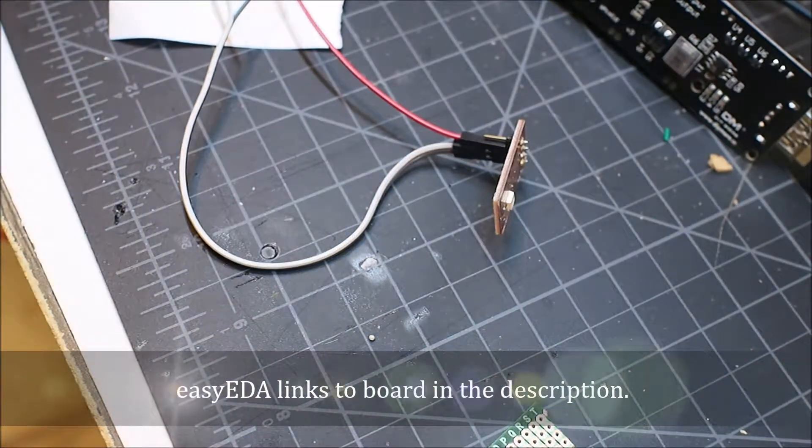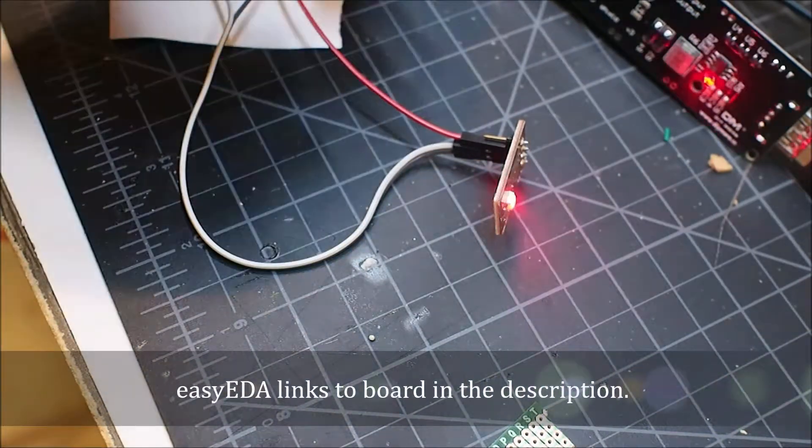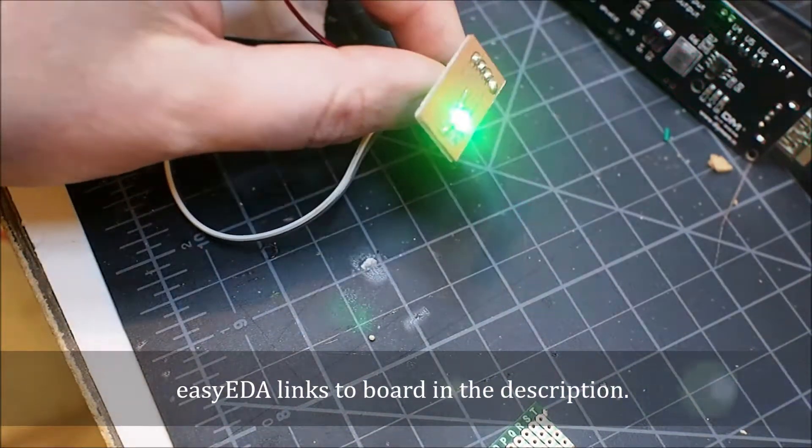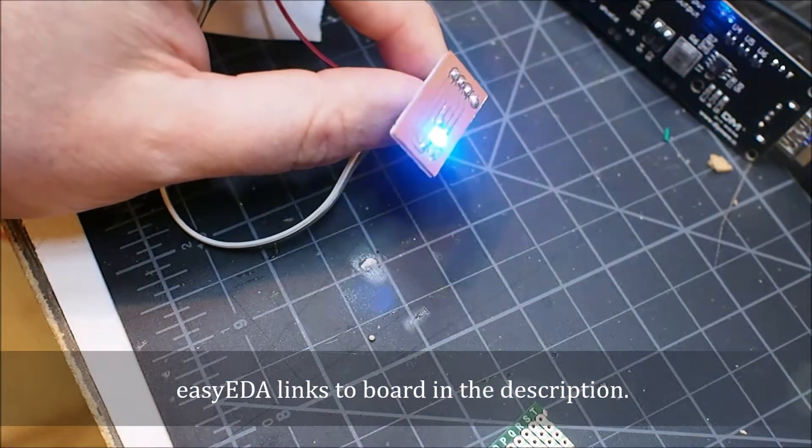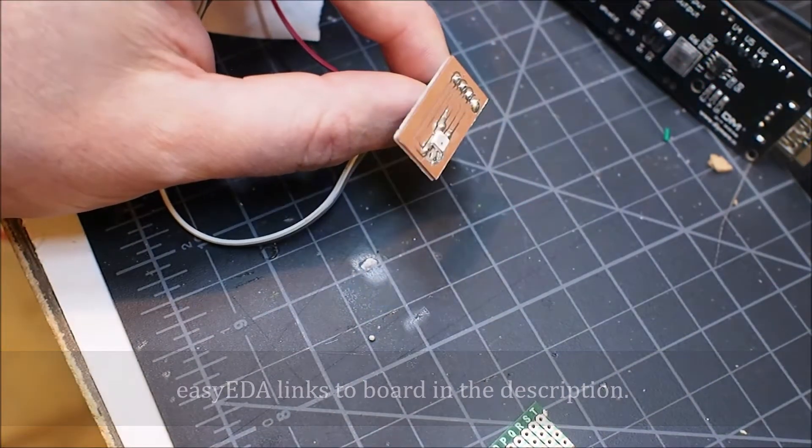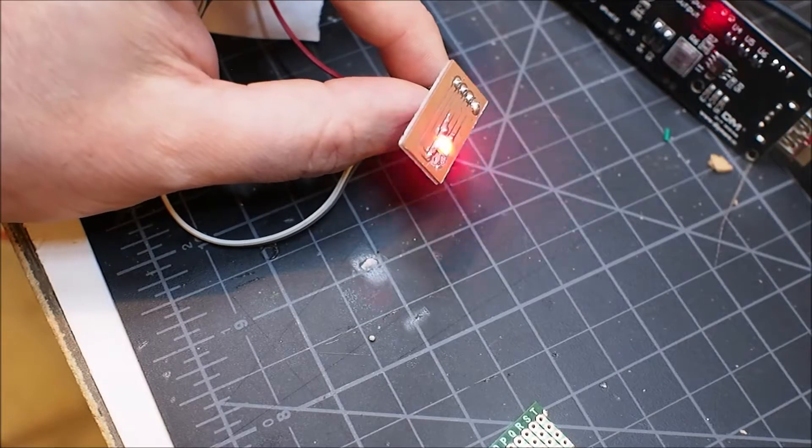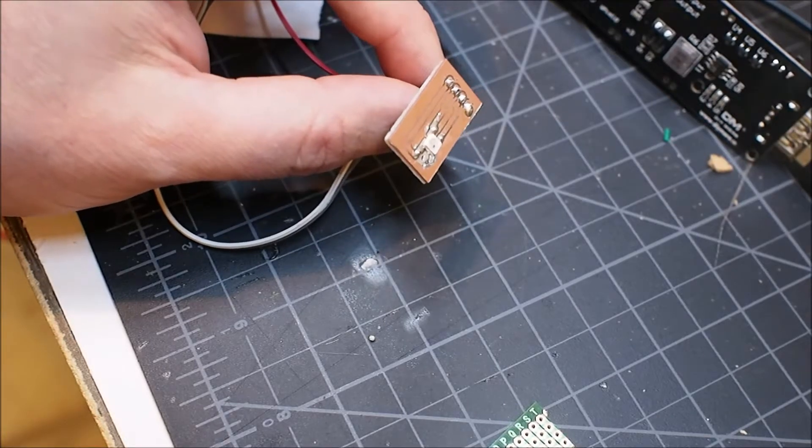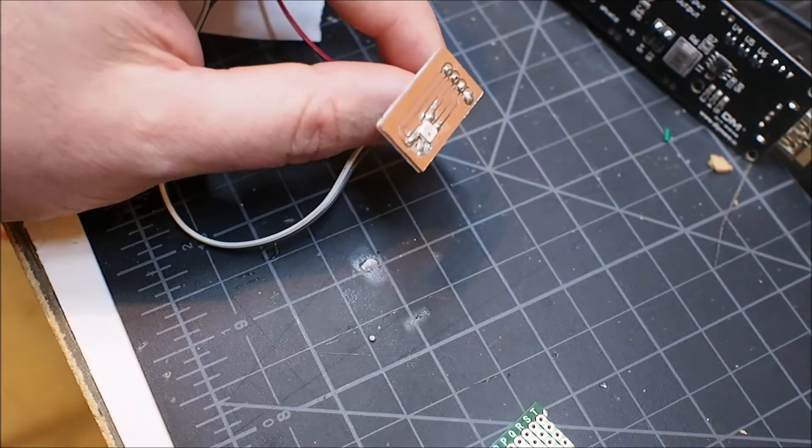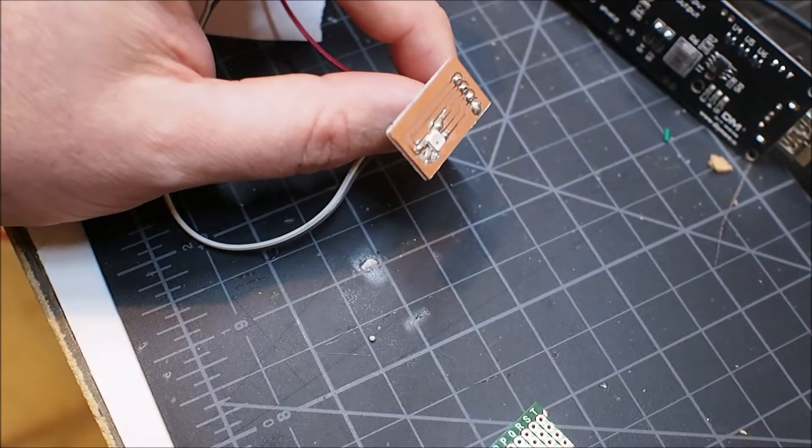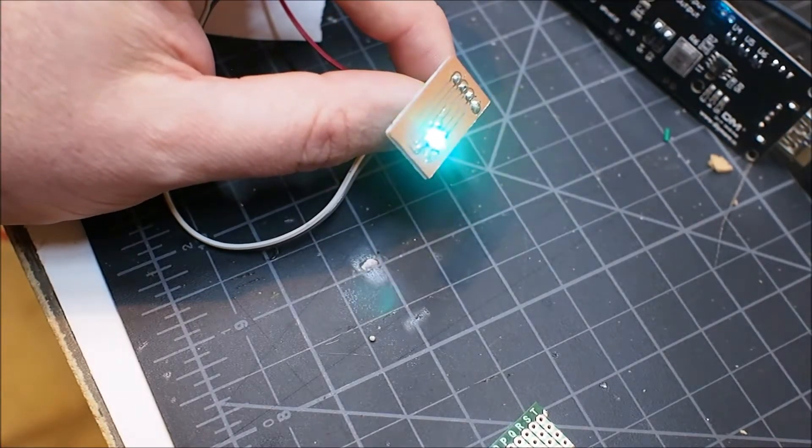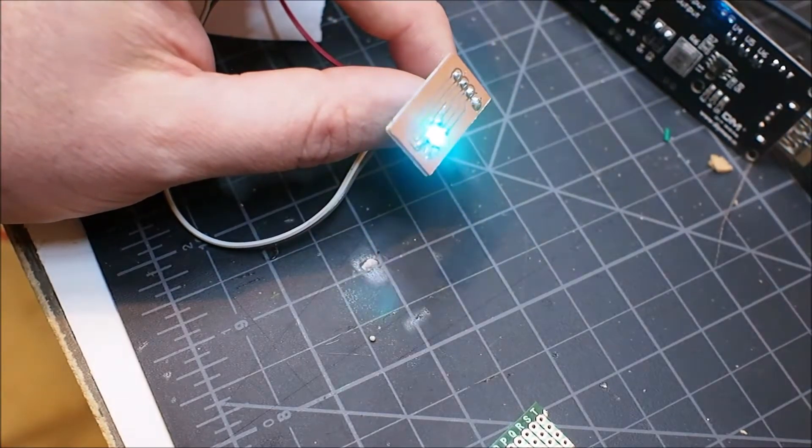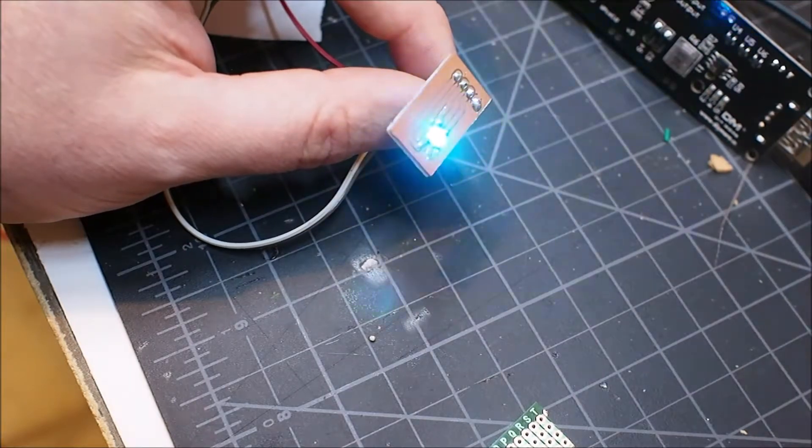Okay, so anyway, that's how you solder up an SK6812 mini 3.5mm square RGB smart pixel. Thanks for watching.